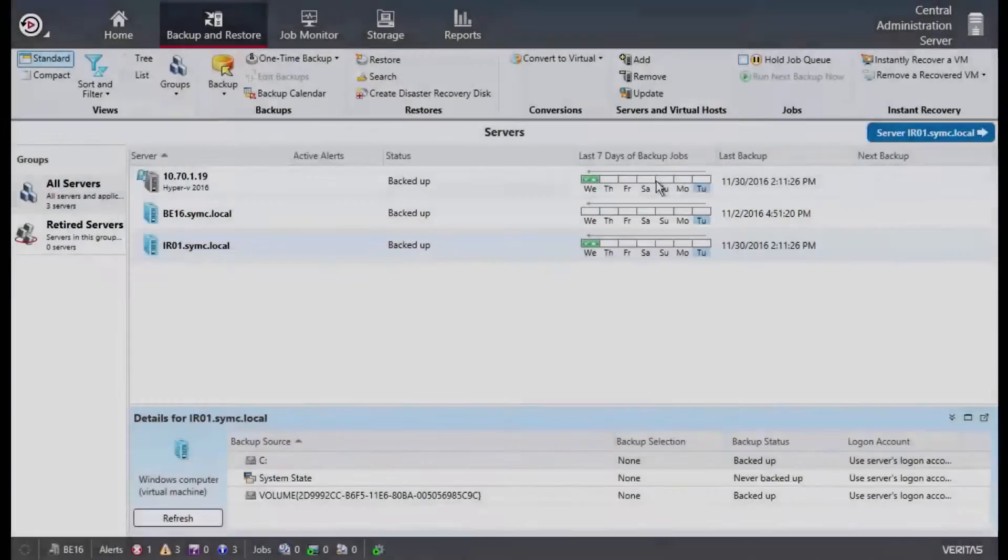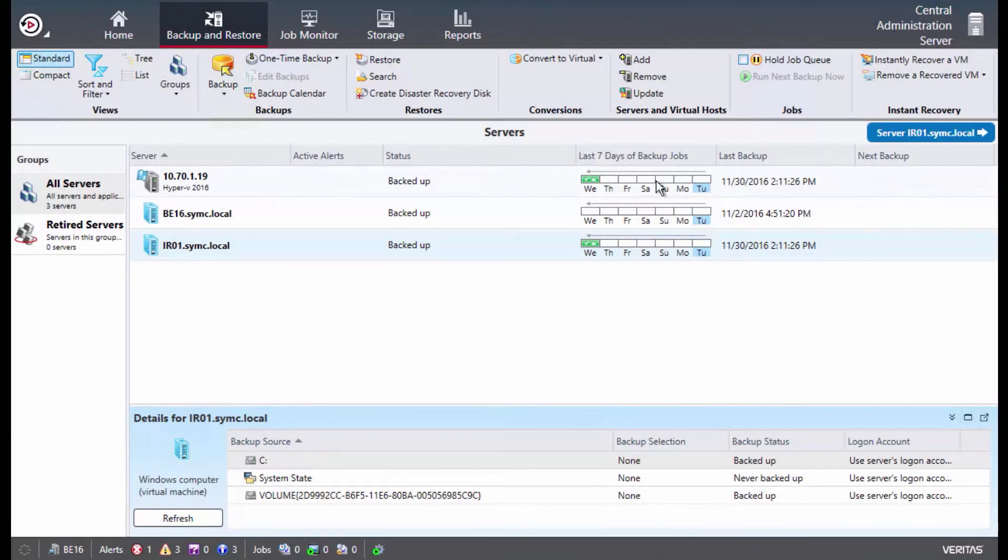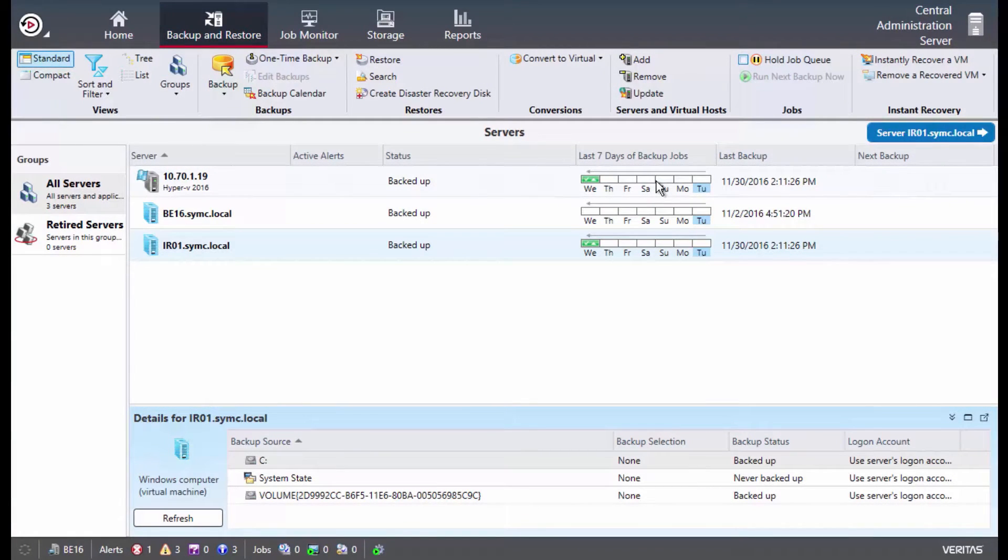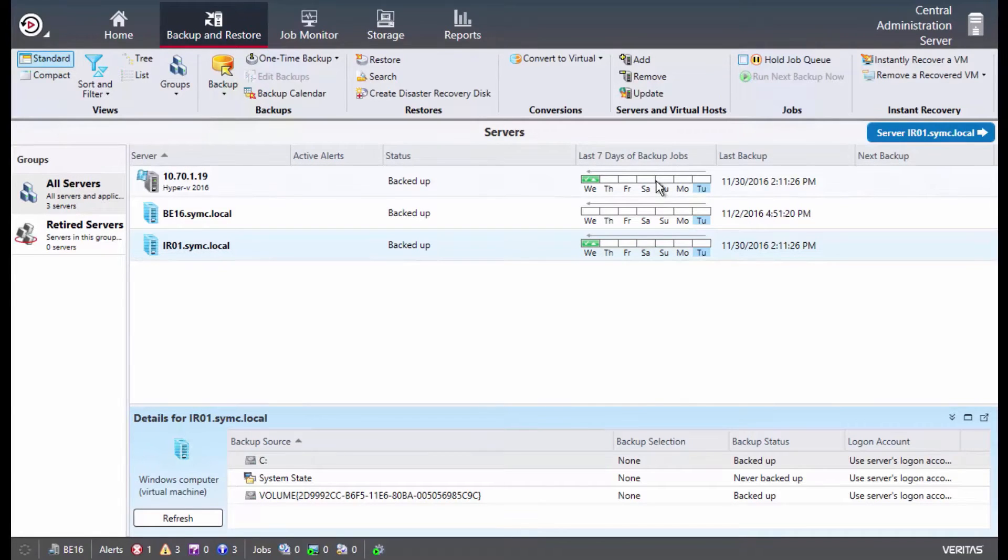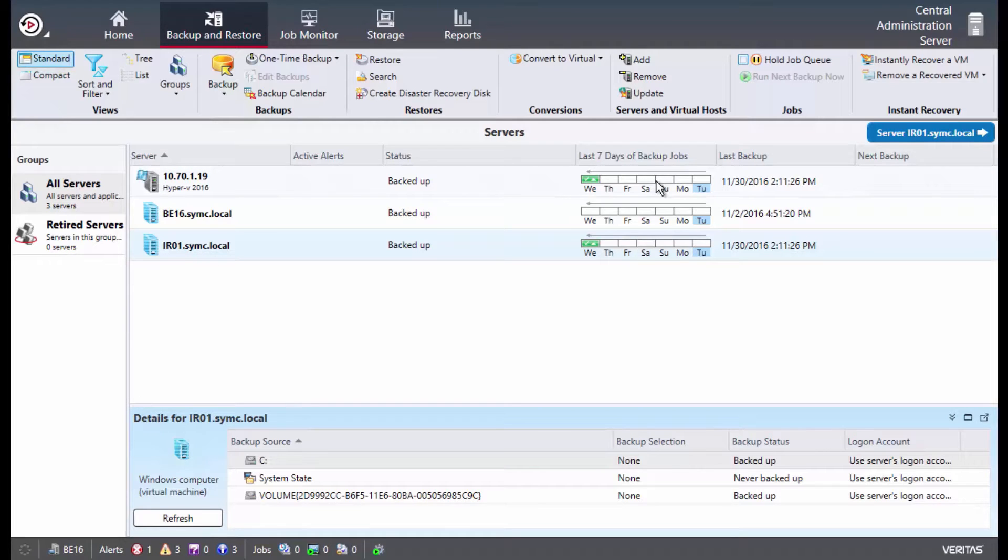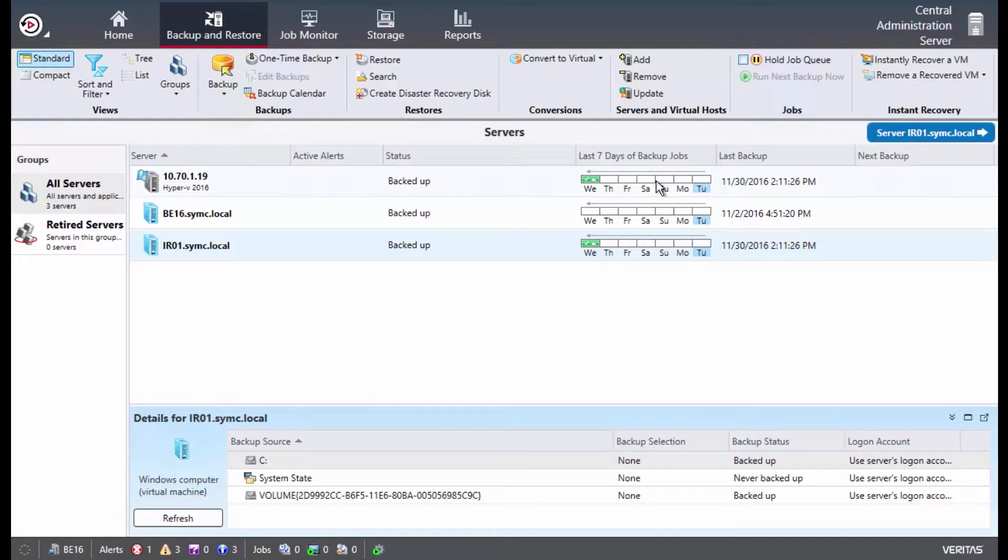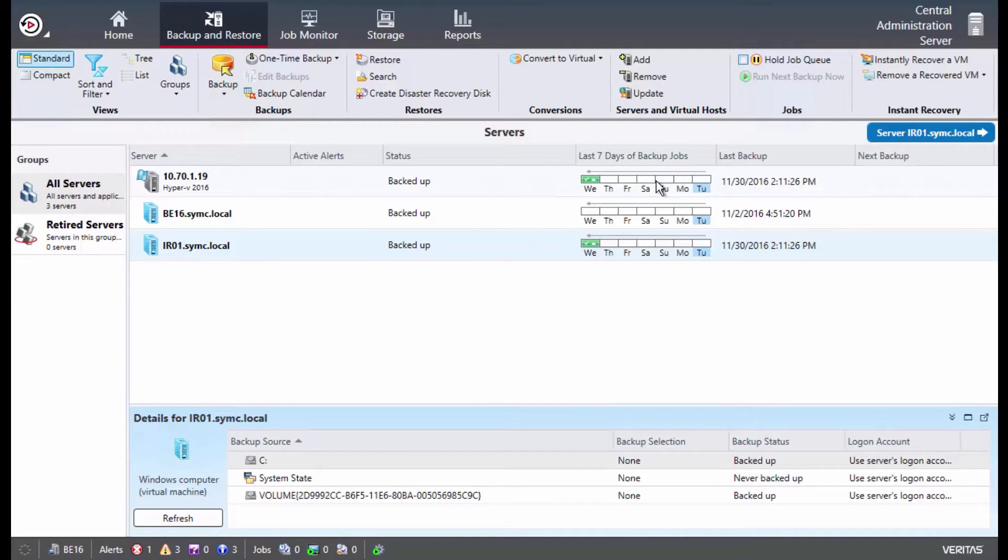Before we jump into instant recovery for Hyper-V, I want to note that Backup Exec 16 was released on November 7, 2016 and is the first major release of Backup Exec under Veritas since the split from Symantec. While instant recovery was actually released under Backup Exec 15 Feature Pack 5 just months prior to the release of Backup Exec 16, instant recovery now supports Windows 2016 as well as the latest version of VMware.